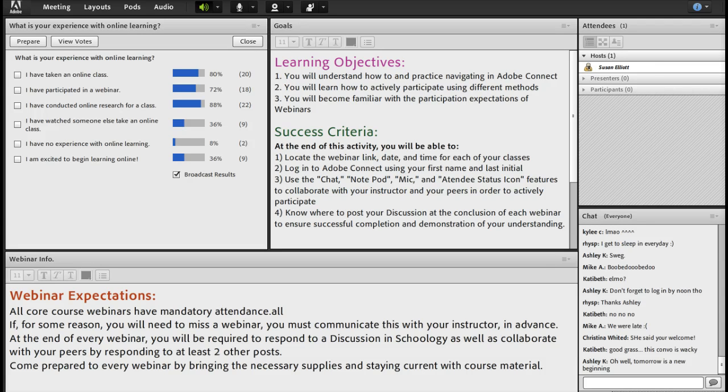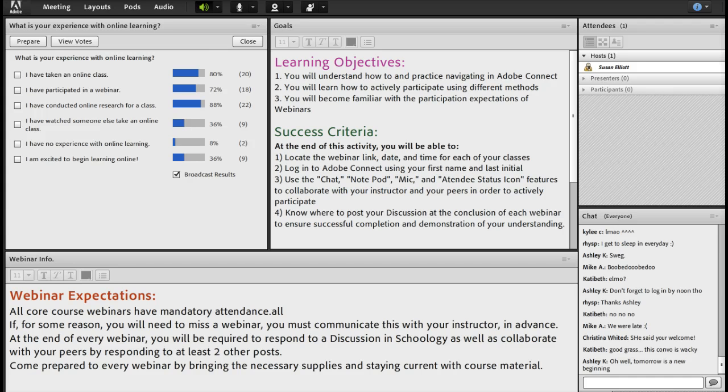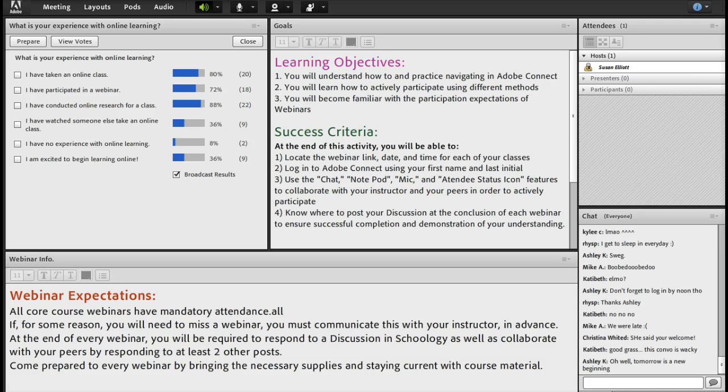At the end of this activity, you should be able to locate the webinar link, date, and time for each of your classes. You will be able to log in to Adobe Connect using your first name and last initial, and use the different participation features such as chat, notepod, the mic, and attendee status icon.